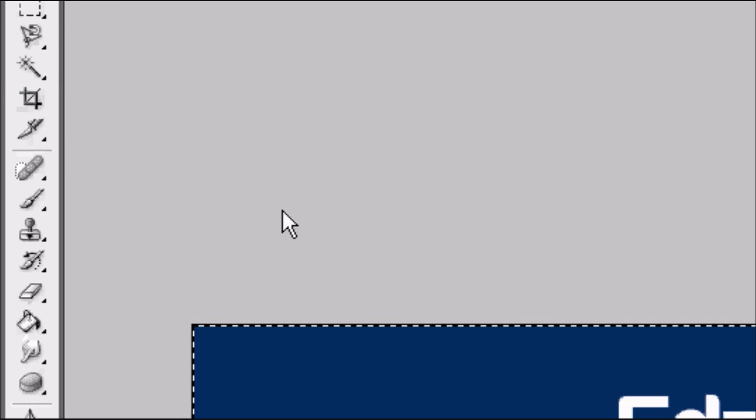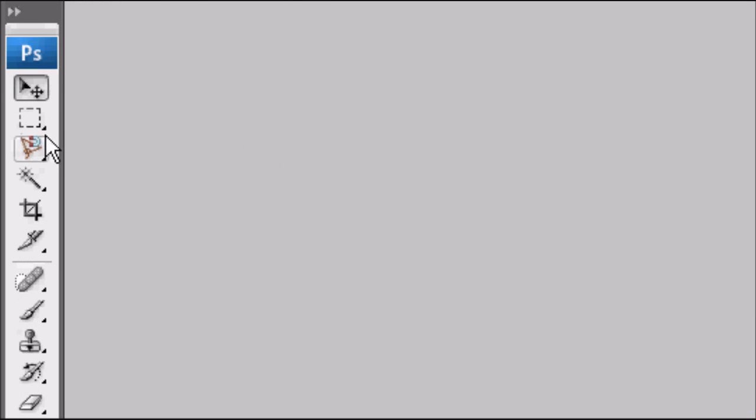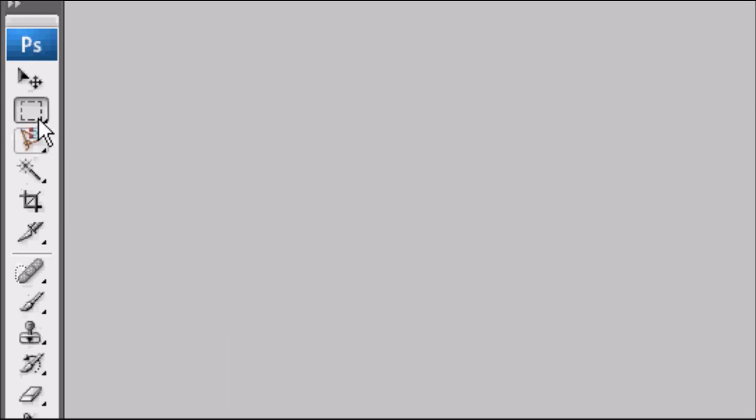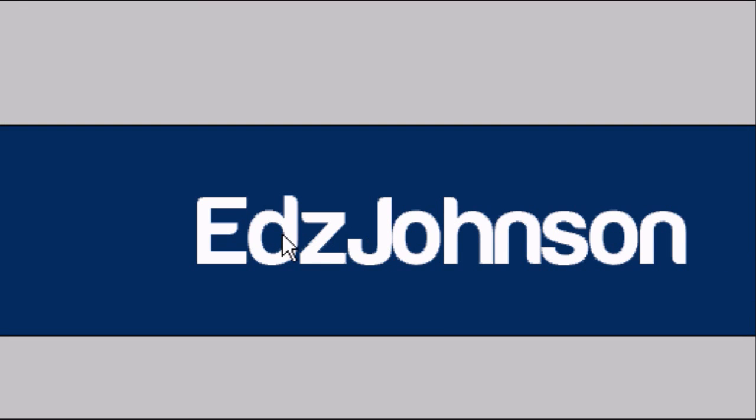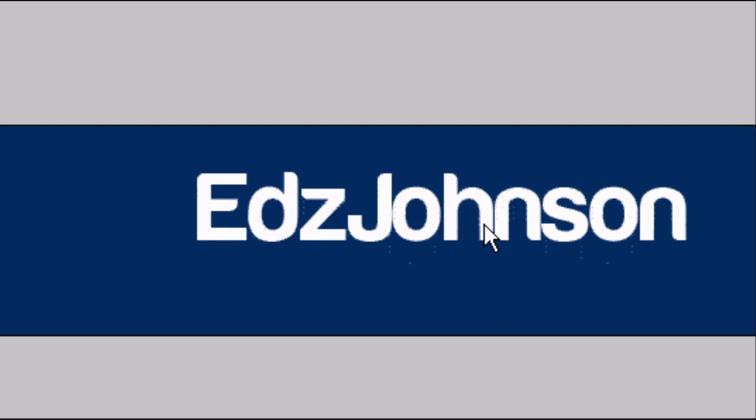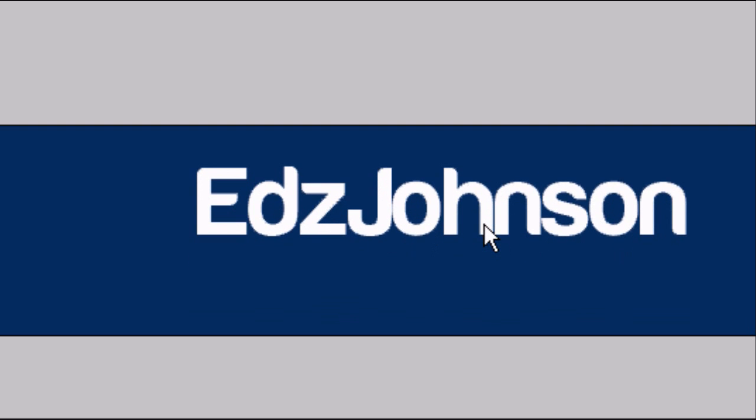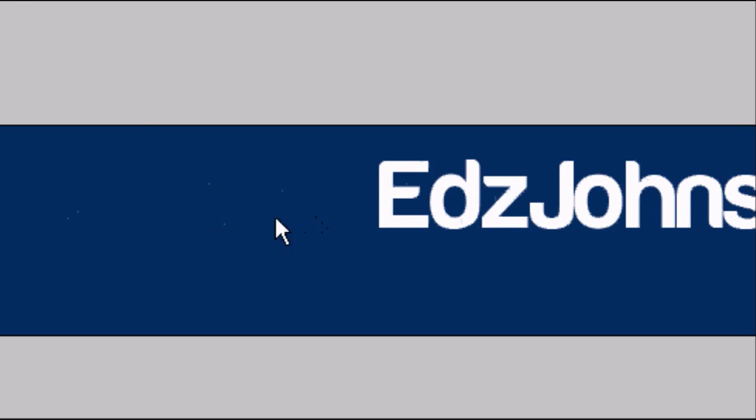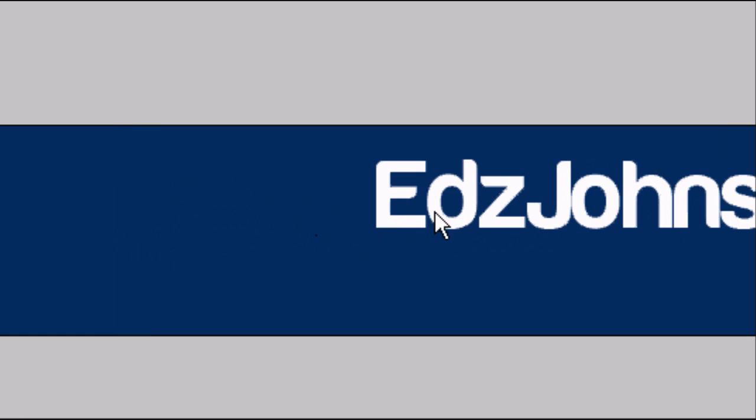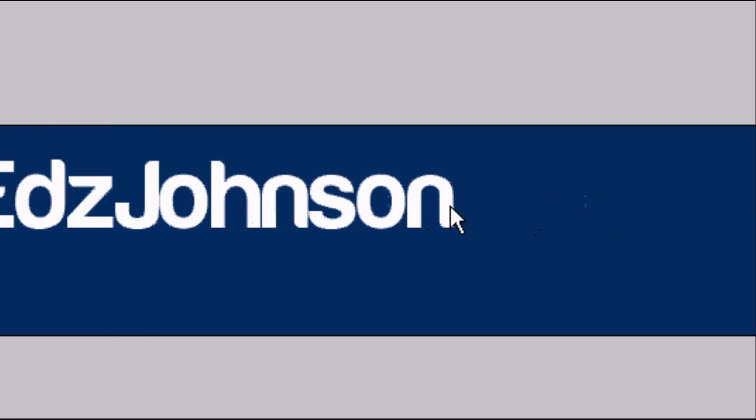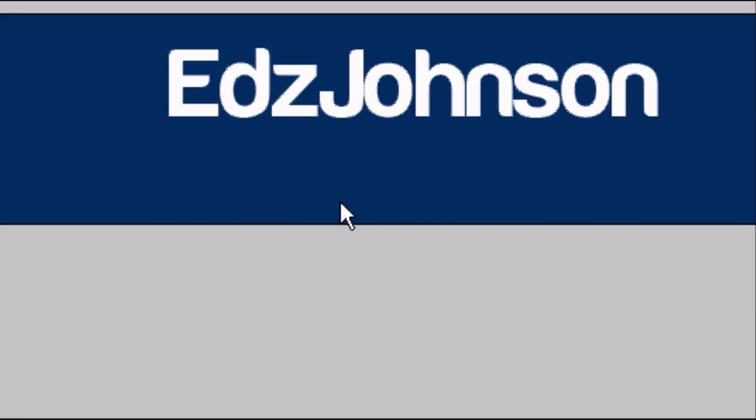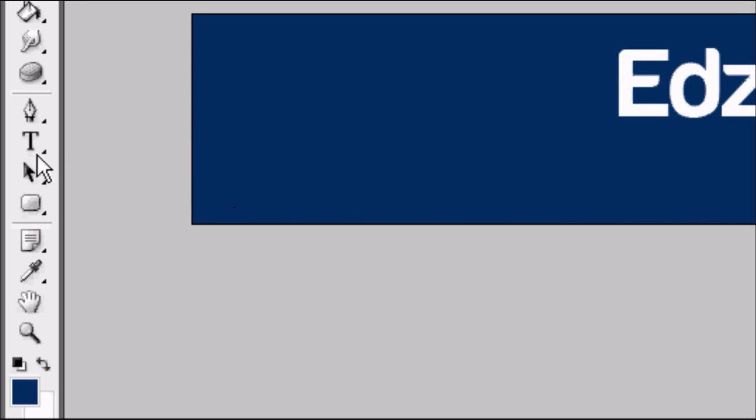To deselect the document, go to the selection tool and press anywhere outside of the image and the marching ants will disappear. Go back to the arrow tool and I'm going to shift this text up a bit by pressing the arrow keys on your keyboard. There we go, that's good. That leaves us enough room for our menu bar.